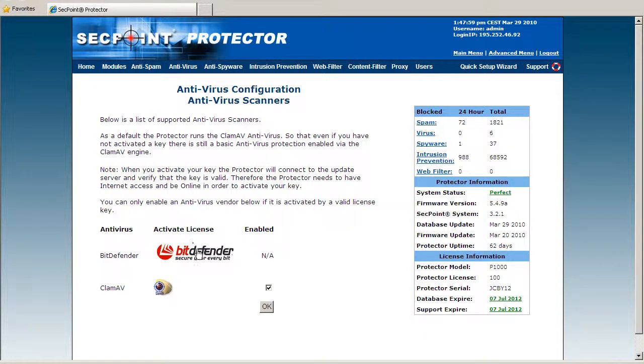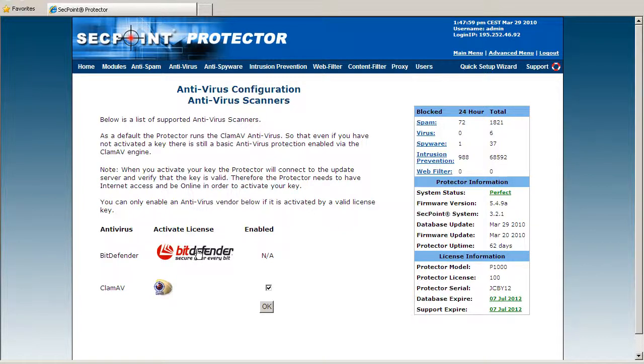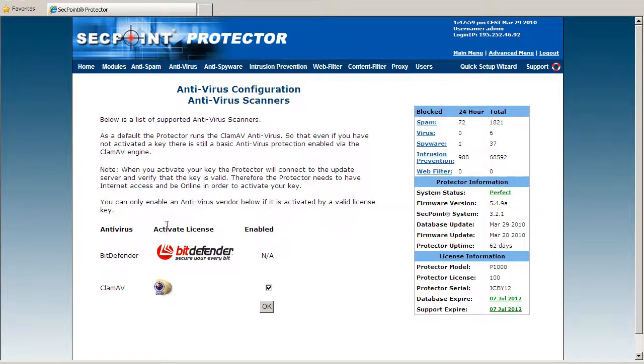I can enable the Bitdefender, which requires a valid license key, and I can always enable ClamAV that is an open source antivirus. Both of them can also be enabled at the same time.